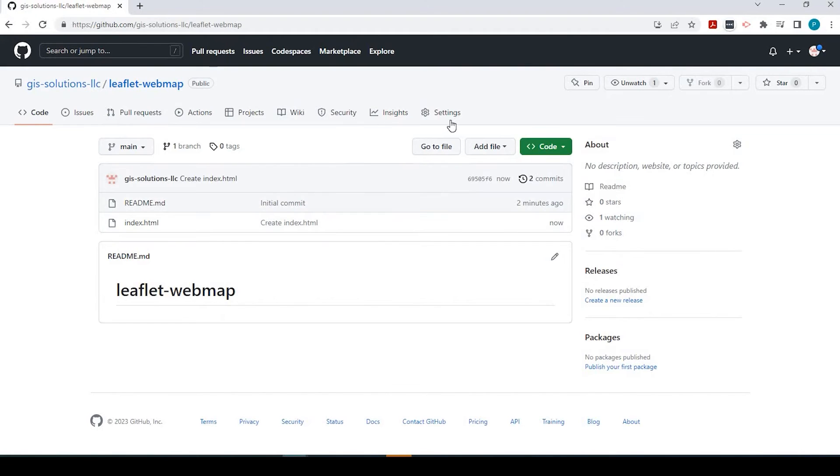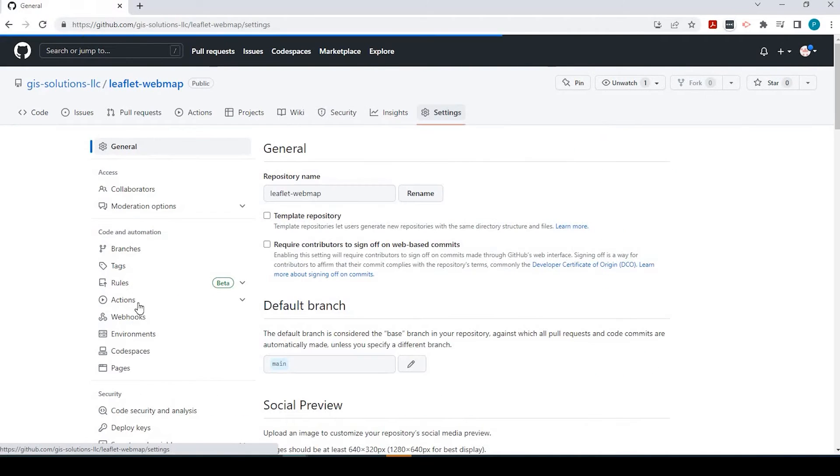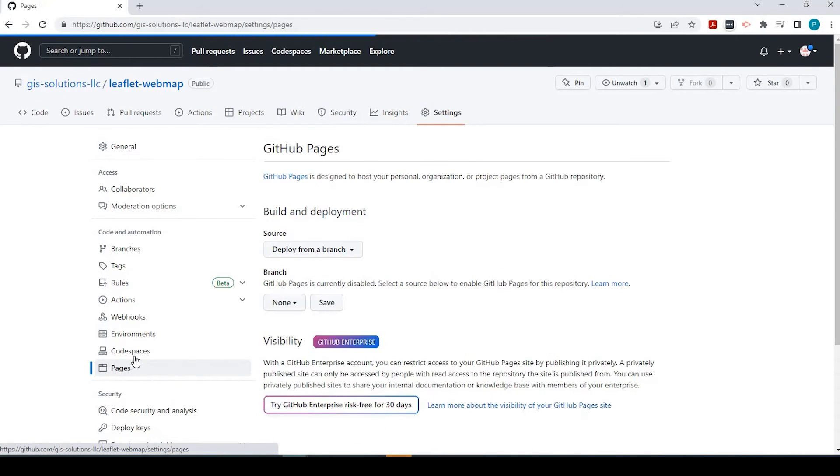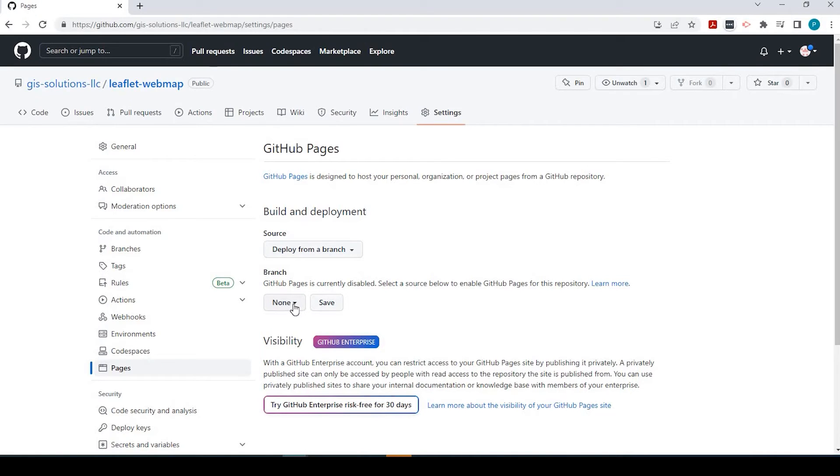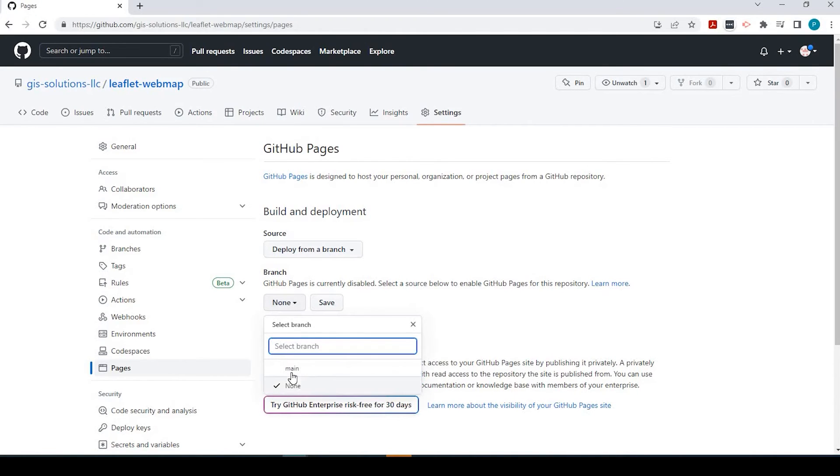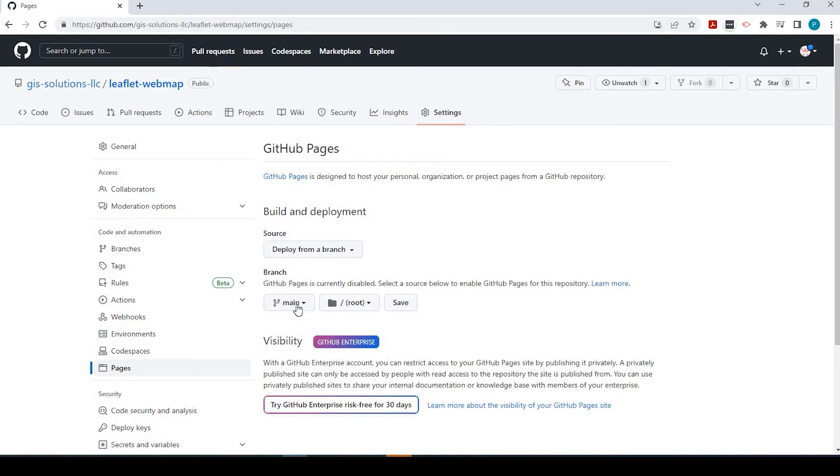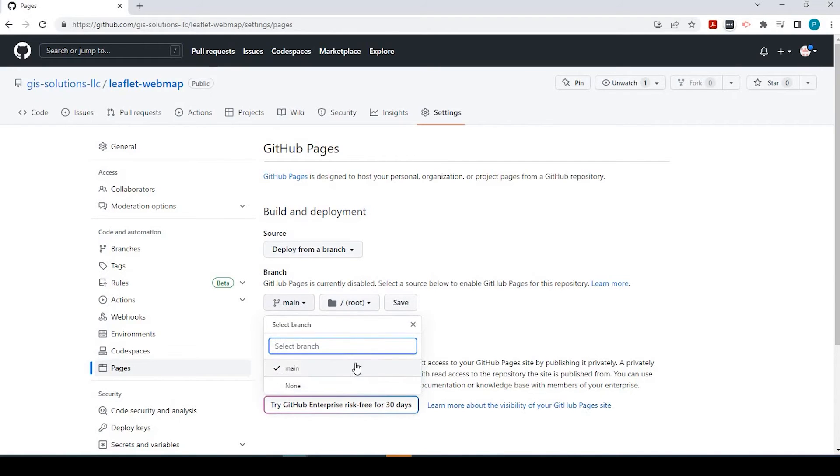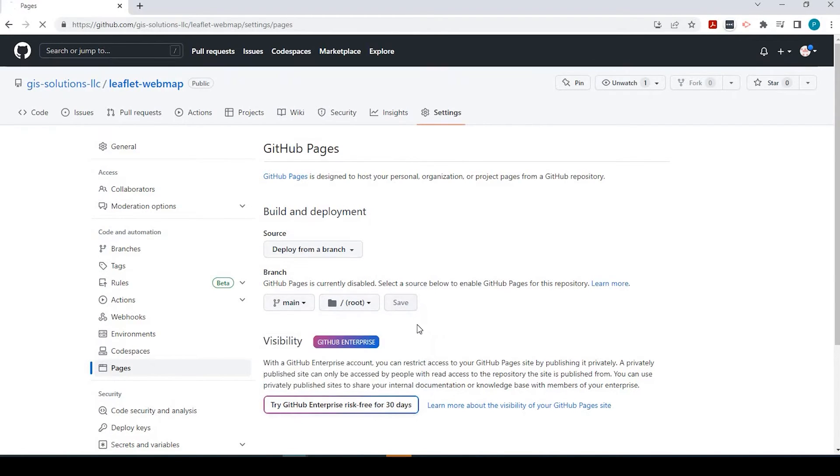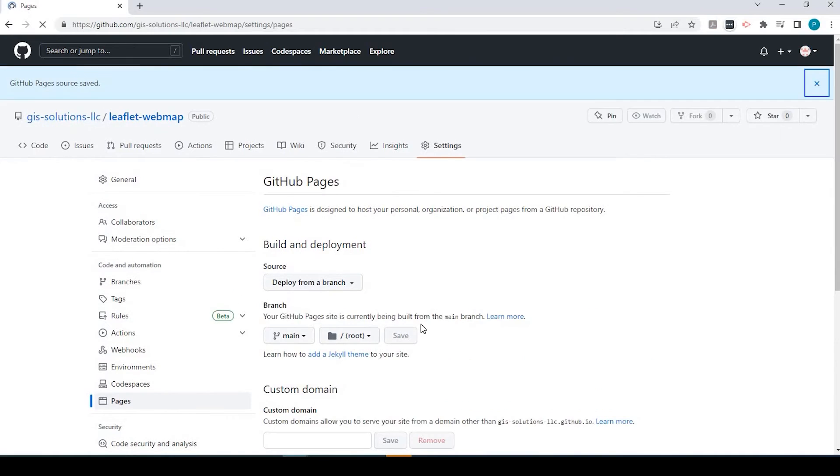The next thing we need to do is go over here to Settings, Pages. Under here, where it says Branch, we want to make sure that the main branch is the default branch. So I just selected that and click on Save.